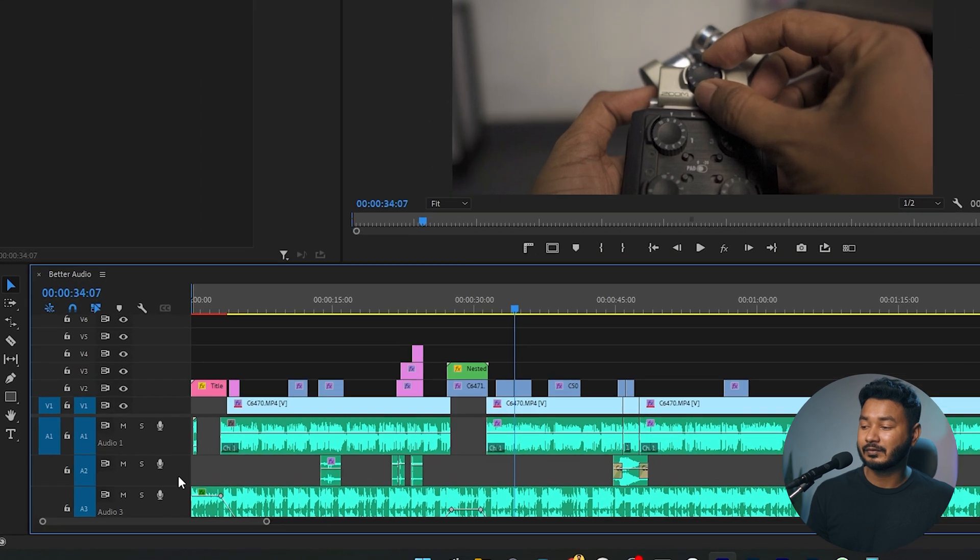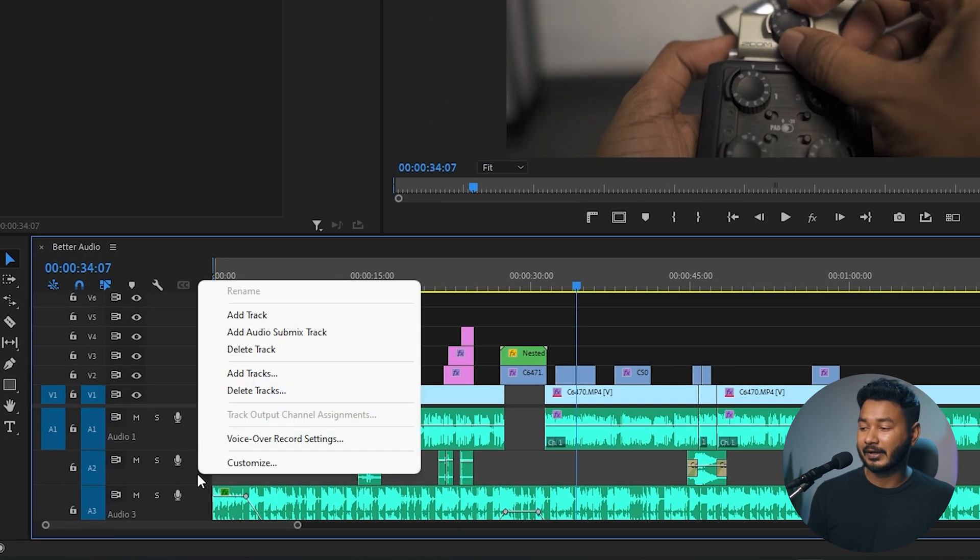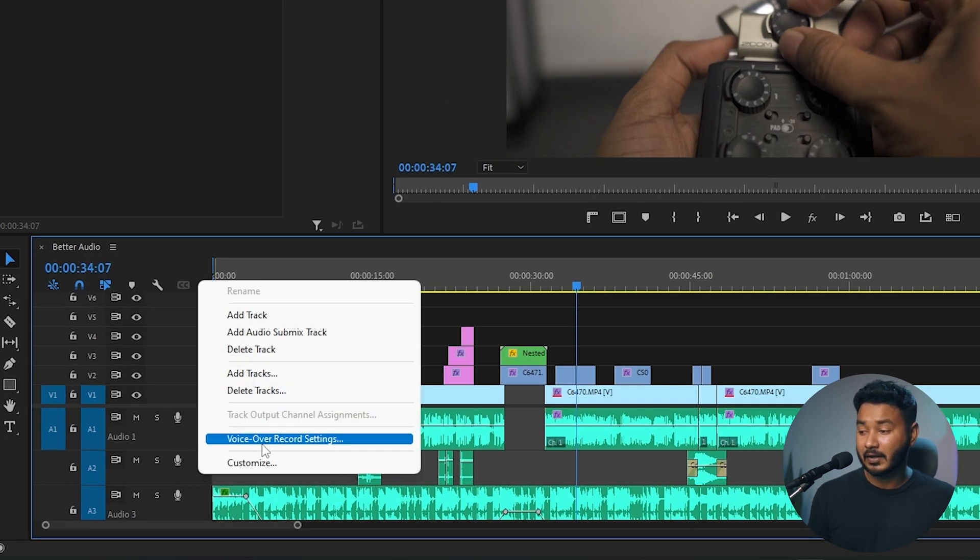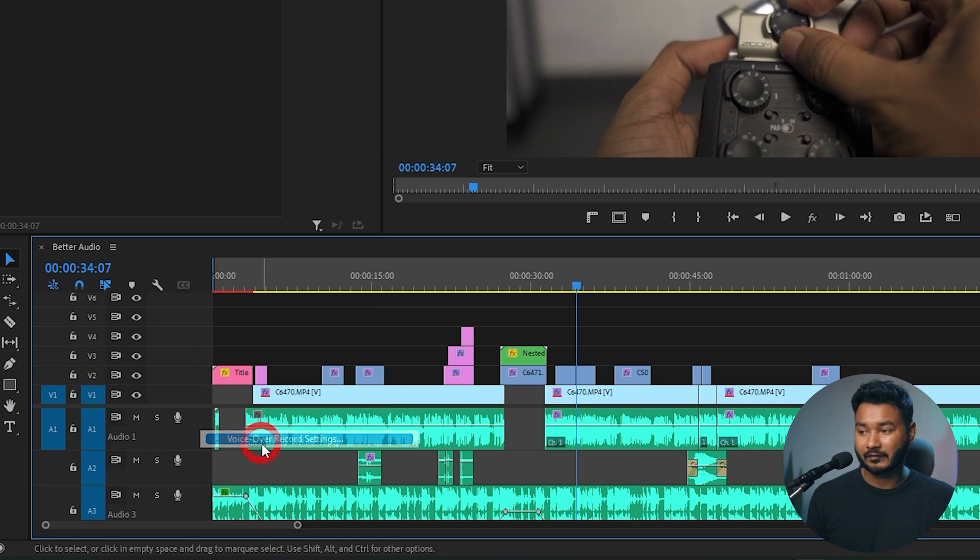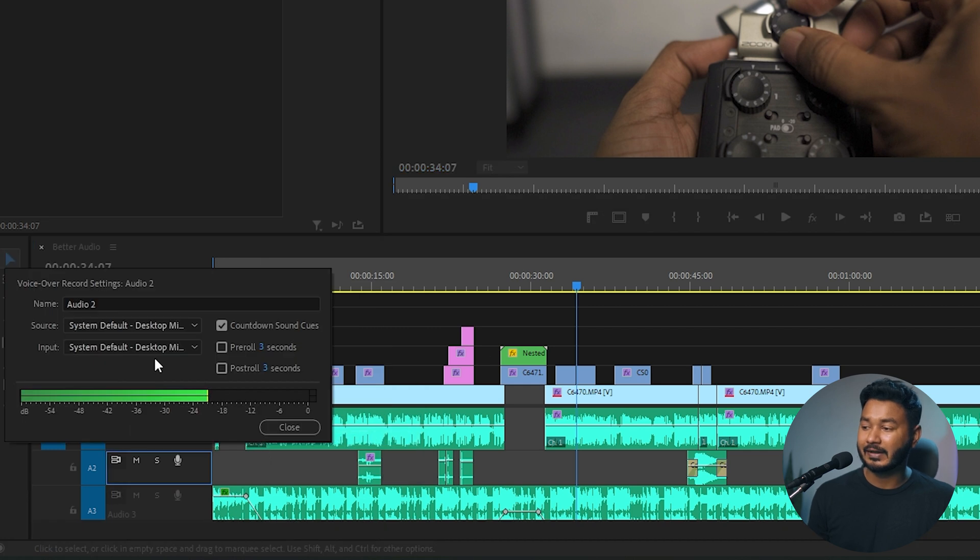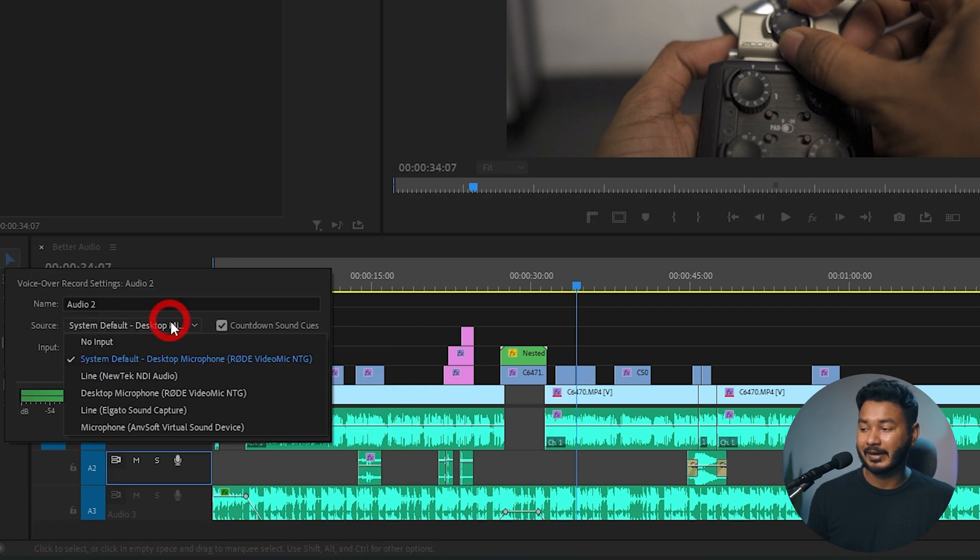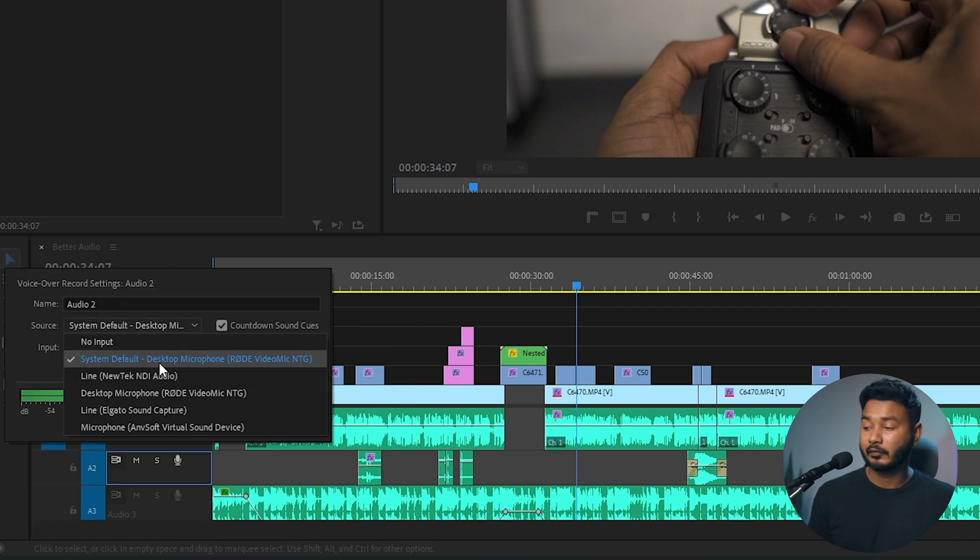I need to select the microphone by clicking here, right-clicking, then selecting Voiceover Record Setting. From here I can select the microphone I want to use. For this purpose I want to use Road Video Mic NTG. I'm selecting that, then closing it.